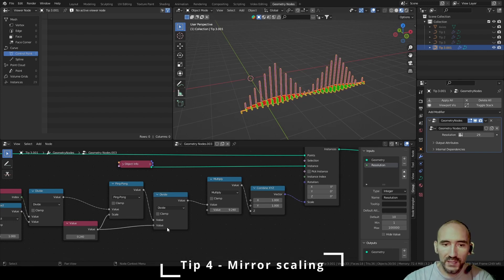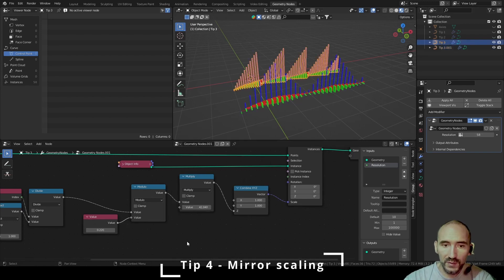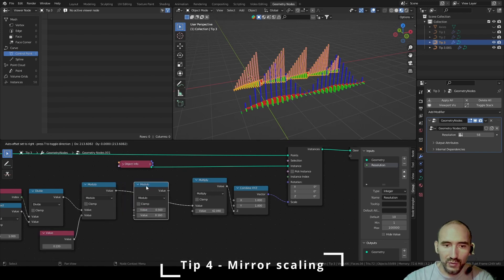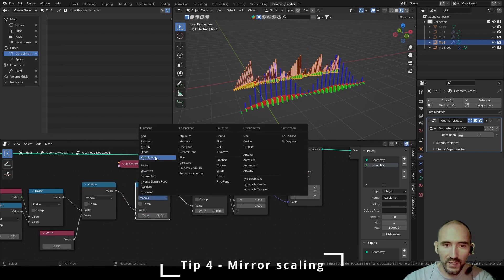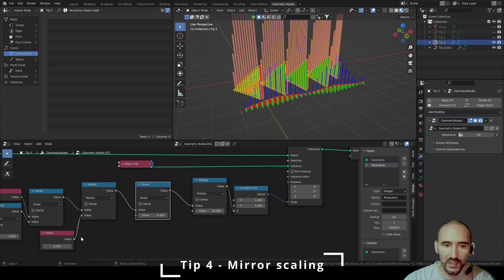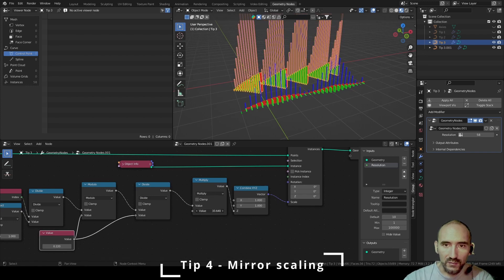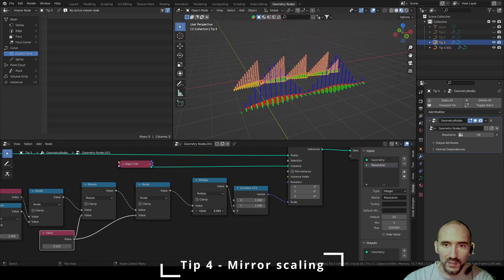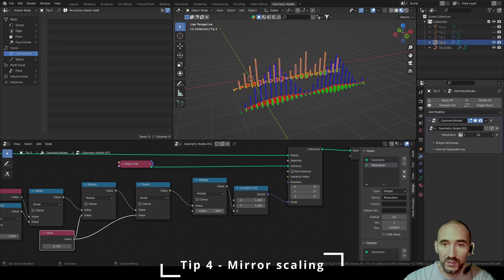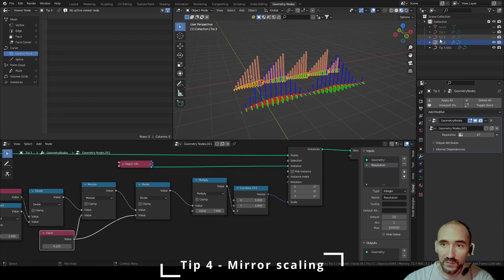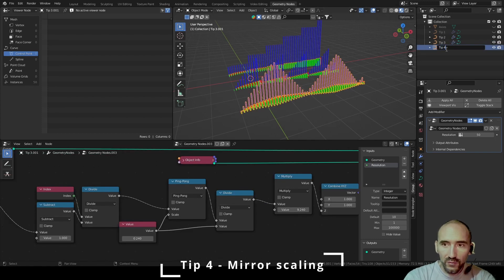I can decrease this multiplied number and if I increase or decrease the resolution, the final number remains the same. You can apply this concept to Tip 3 as well — select the tip, you have the modulo, duplicate it, divide by this number, decrease this number, and if I change the resolution the final number remains the same. This is Tip 4.